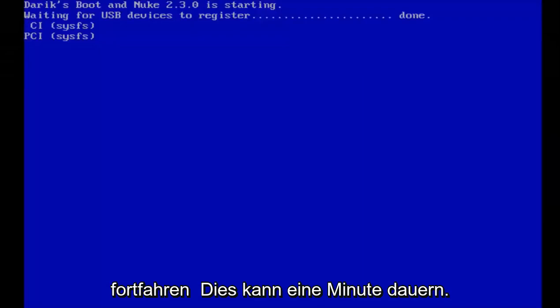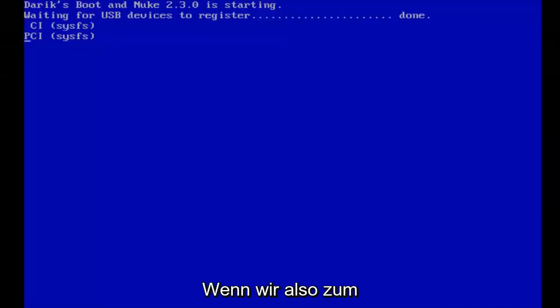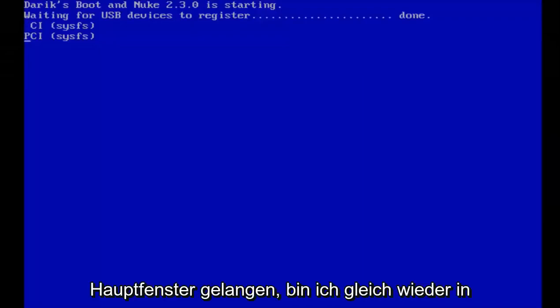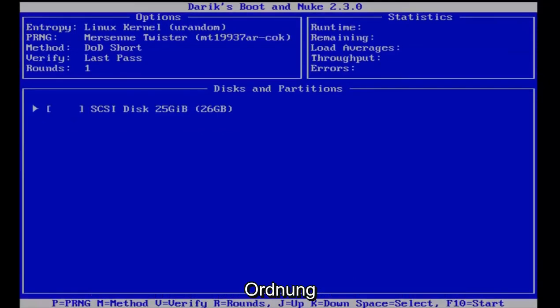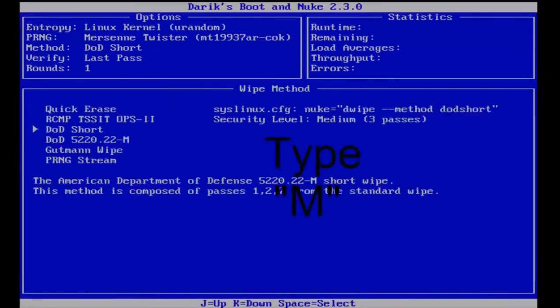Now this may take a minute. Once this is done getting us to the main window, I'll be right back. Okay, so once we get to this page, we want to type M on the keyboard, and that'll get us to the methods page.